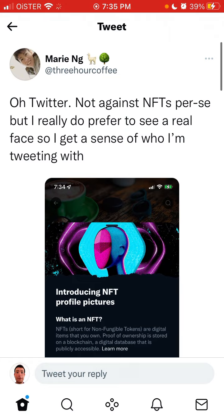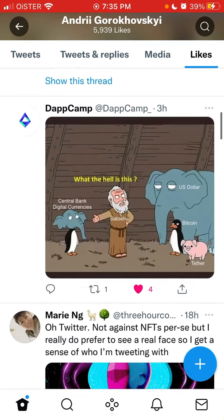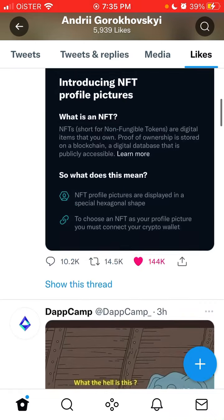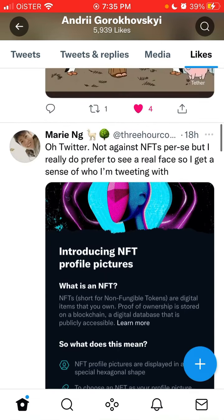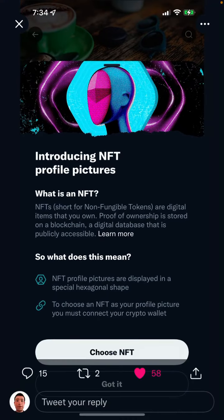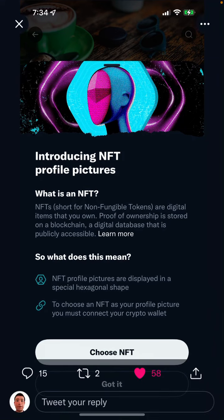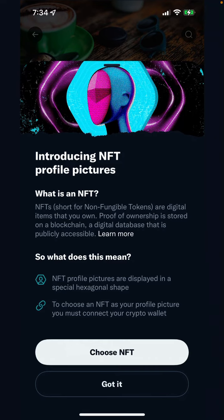Before, it wasn't like a real verification — people were just using those images as regular profile pictures. Now you can have a hexagonal shape on your profile, meaning you have a verified NFT picture. To do that, you need to choose an NFT as your profile picture.